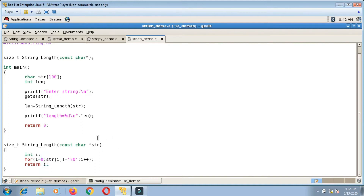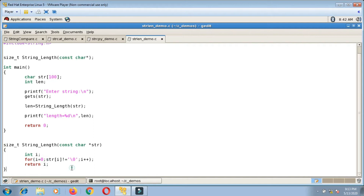Sometimes when you are asked to write these function definitions, it is mentioned in the question to use pointer notation when writing the definitions. In that case, the only change will be that instead of using array notation, you will make use of pointer notation.